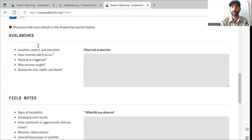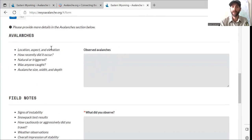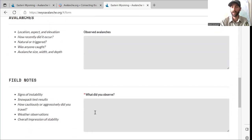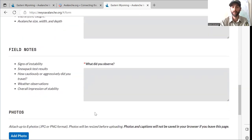Moving down further, you can put in the observed avalanche information — location, aspect, and elevation are the important fields you definitely want to include. How recently did it occur? What time or day do you think that avalanche happened? Was it natural or triggered? Was anyone caught? The size, width, and depth? Just estimates are okay there, but try to get accurate information if you have it available.